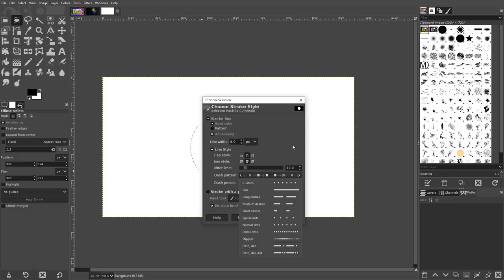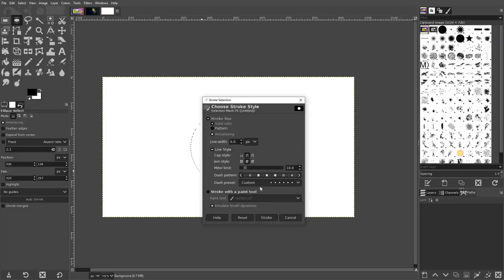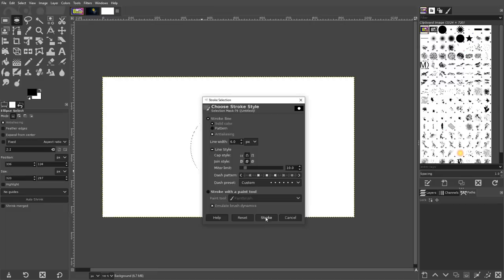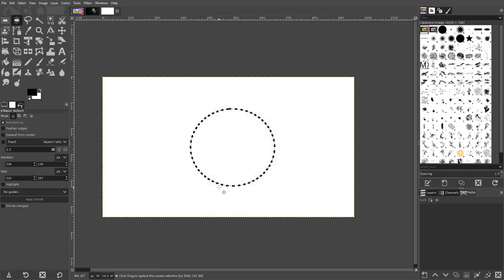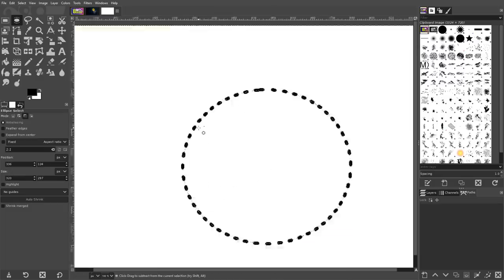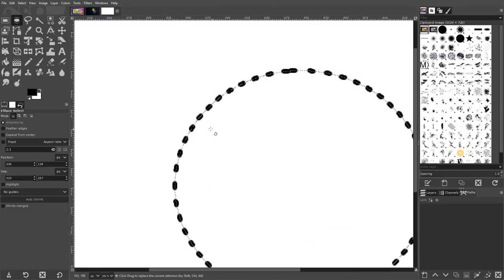You can even adjust other properties of the lines, like the spacing between the dashes, the miter limit, and the cap style. Once your properties are set, go ahead and click Stroke, and a dotted line will be generated around your selection.